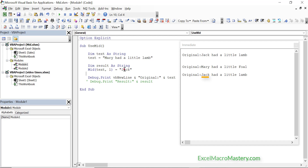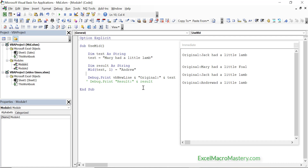Now let's change Jack to Andrew. Let's run the code again and now you can see that six positions were replaced by Andrew. As you can see from these examples there is no need to use length when using mid to assign. I can't think of a case where you would assign new text but then not want to use that entire text length.